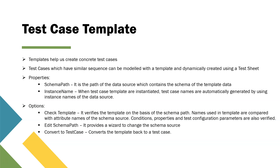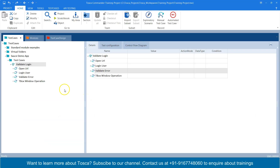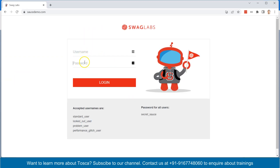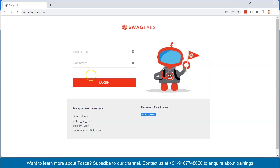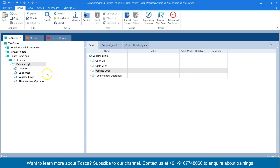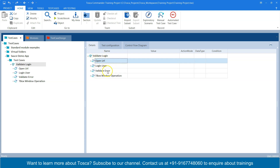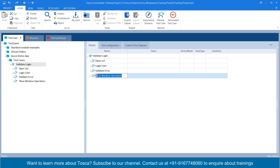Let's see a real example in Tosca to demonstrate this feature. I have created a new test case for our source demo app — we have a login page with a username field, password field, and login button. Based on different usernames it will throw different errors. I have created a test case called 'Validate Login' with four steps: Open URL, Login User, Validate Error Message, and a TBox window operation to close the application.